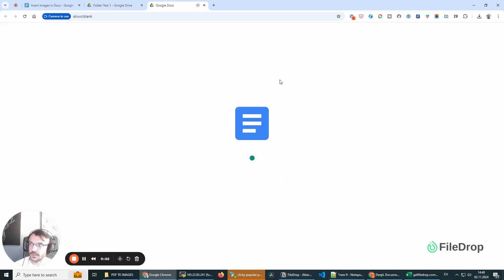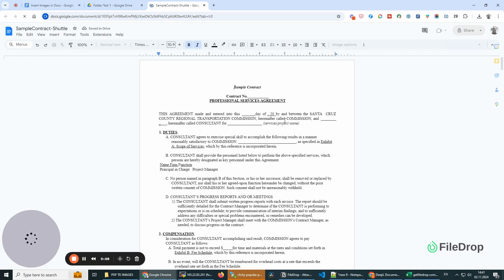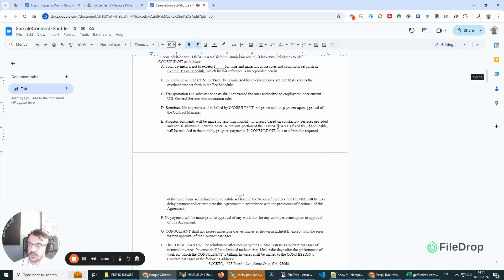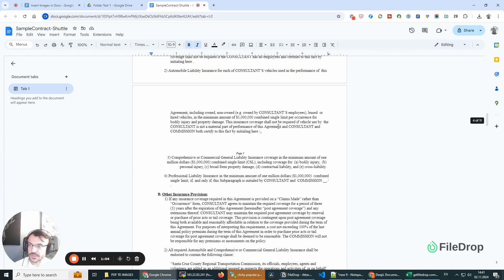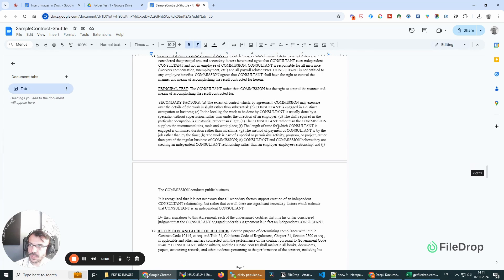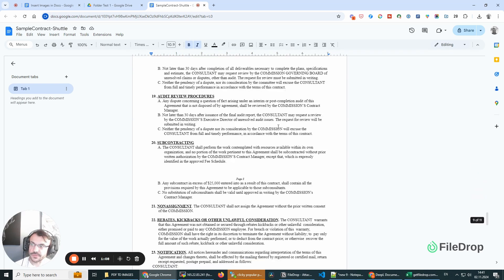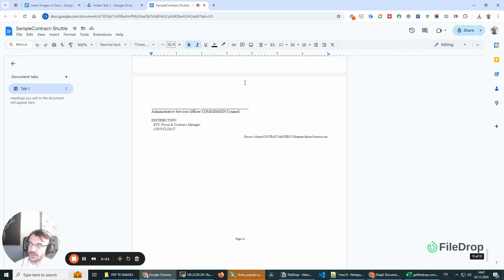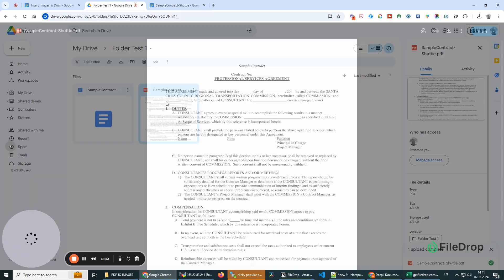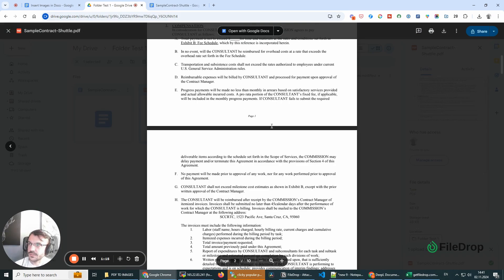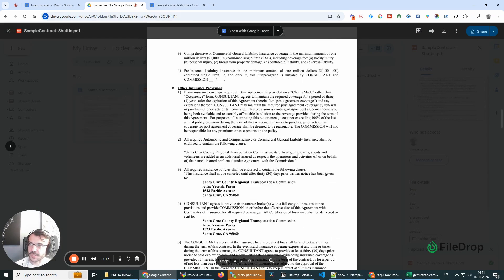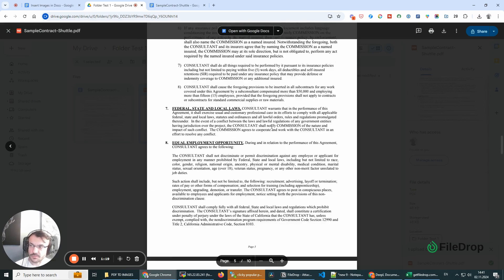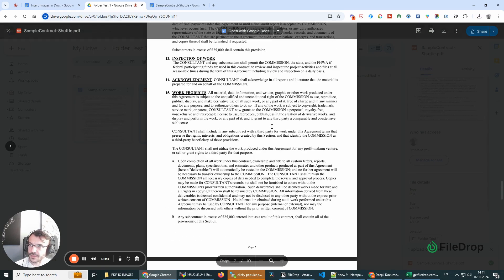And what Google Docs does is it will convert your PDF file to this Google Doc. Sometimes there might be some errors, and depending on the formatting of the file, this might not look the same. We can see and compare that this has some different formatting.